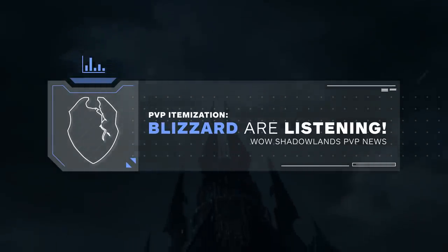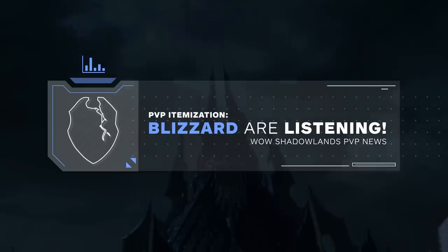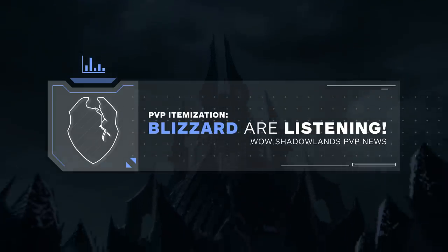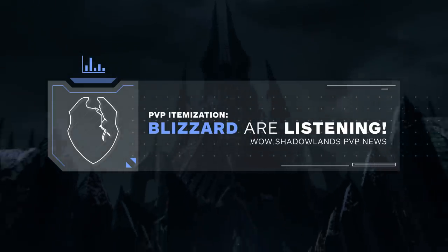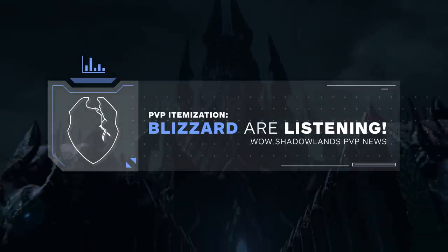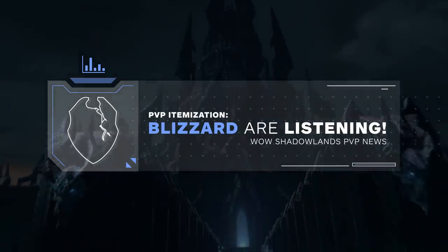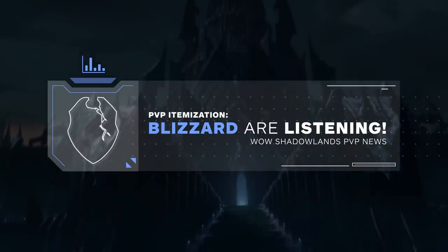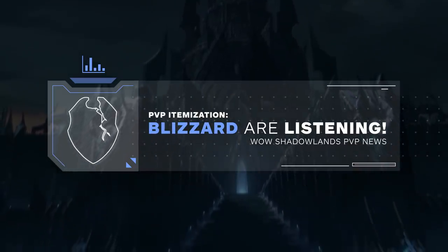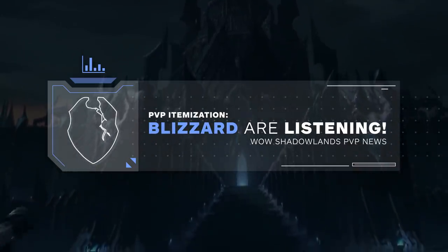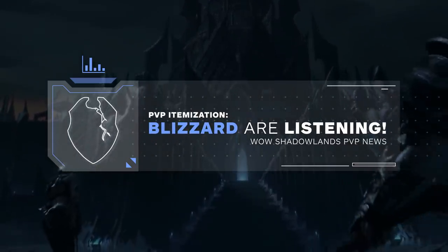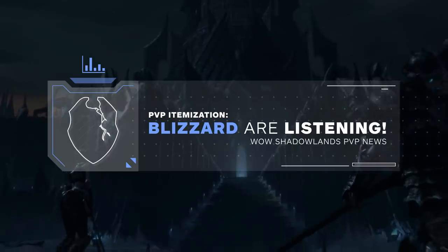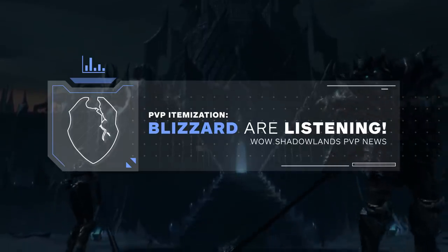Hey everyone, and welcome to a Shadowlands PvP news update. As many of you are probably aware, there has been plenty of complaints from the PvP community about the gearing system that's currently available on the Shadowlands beta.